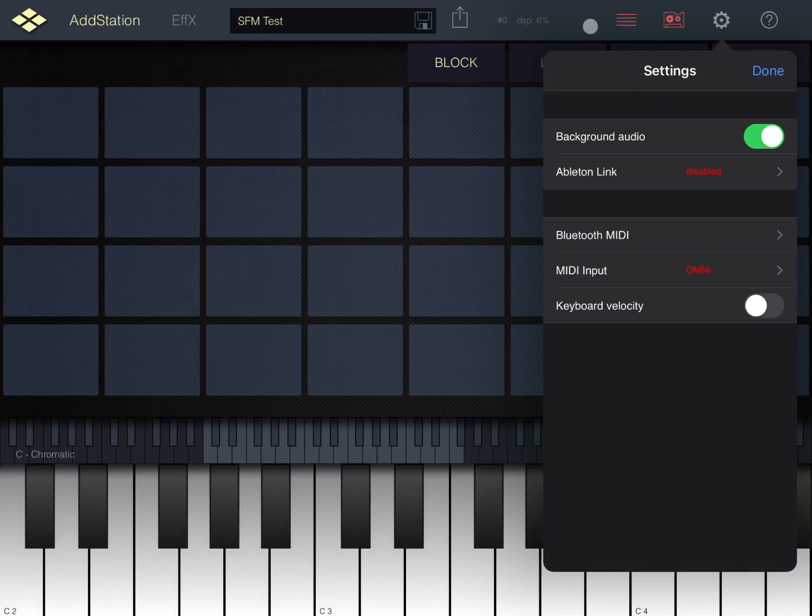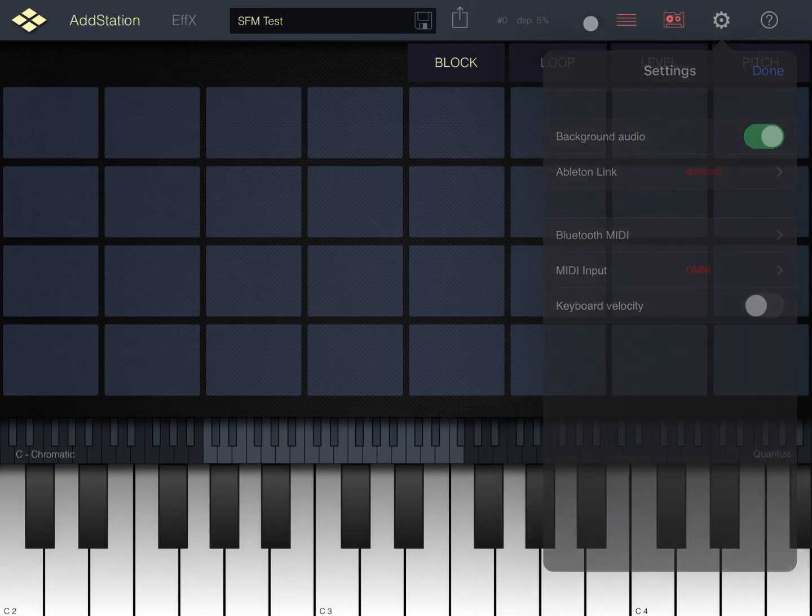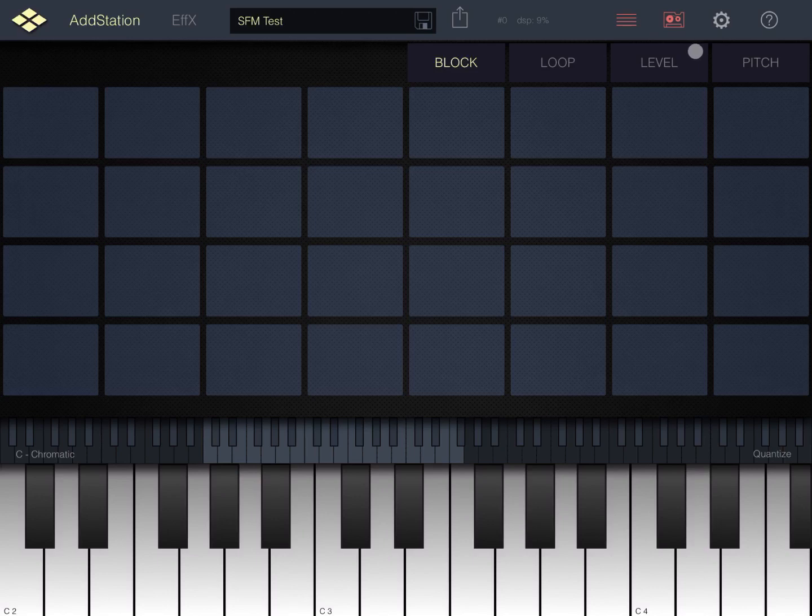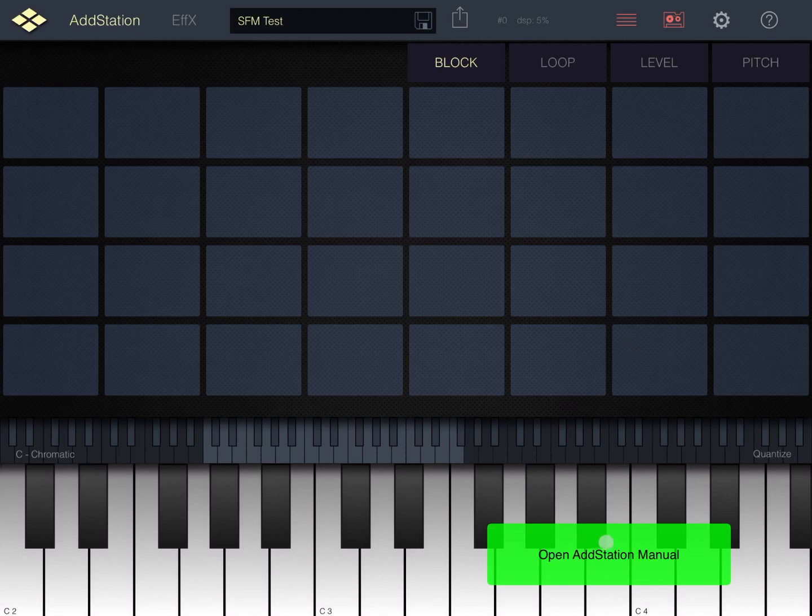Here we have a question mark which if you click on it allows you to open the manual for AdStation. Click on it again to exit.